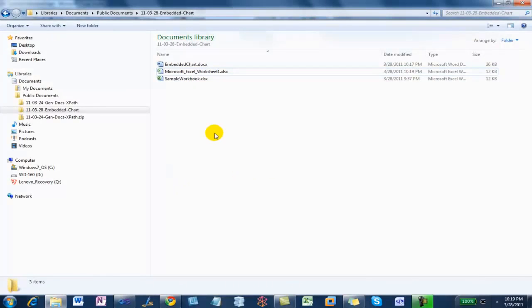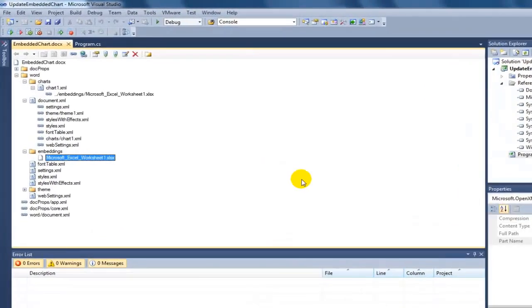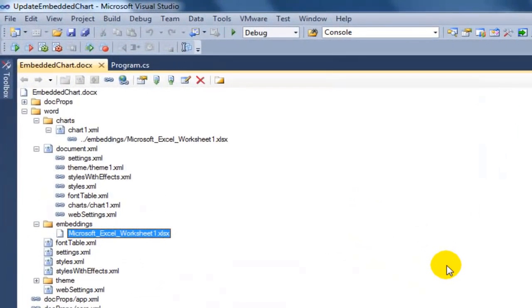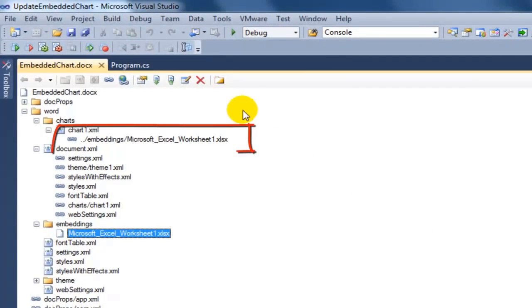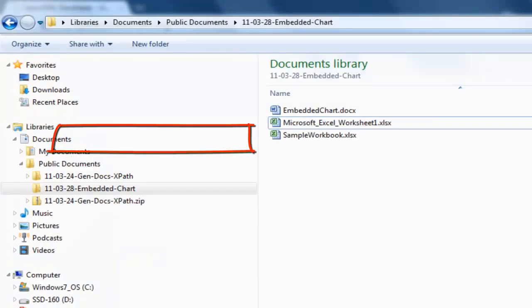It's actually interesting to have a copy of that around and I'll show you why. Next, I want to show you what you have to do to update those values. First of all, you have to update the values in the Microsoft Excel workbook in that worksheet. Let's look at a program to do that.